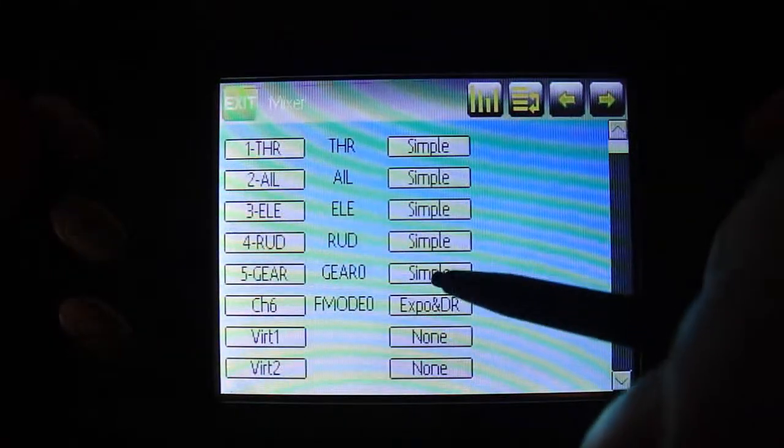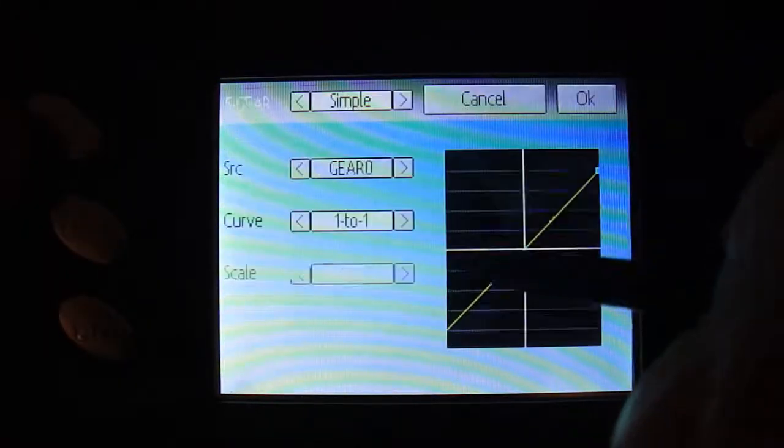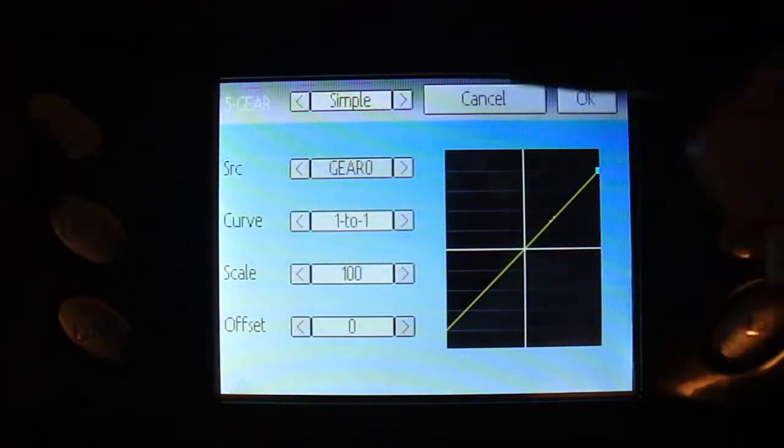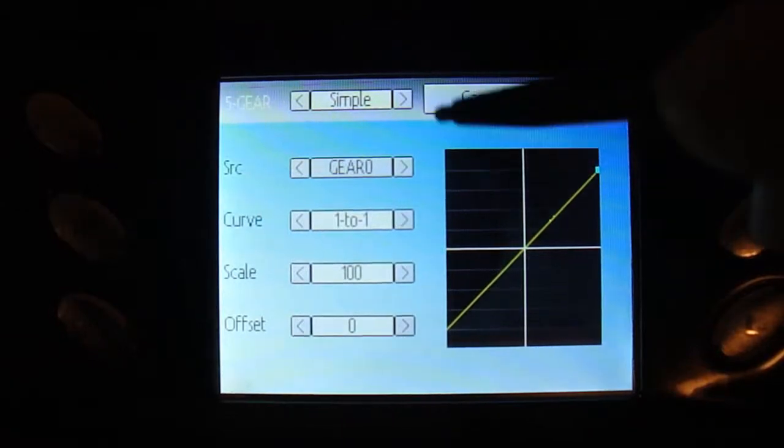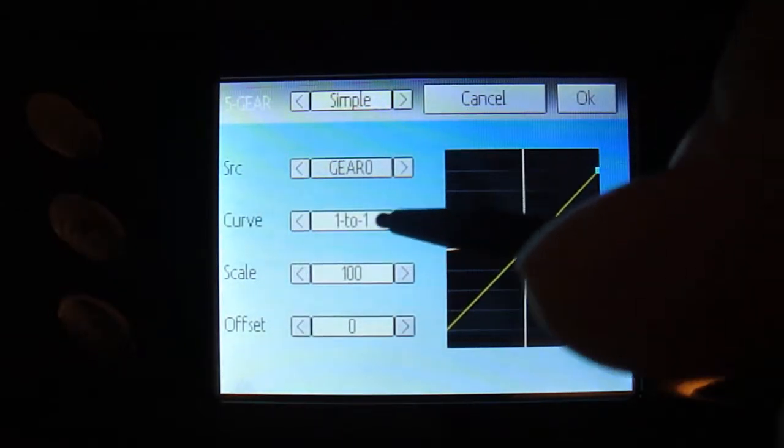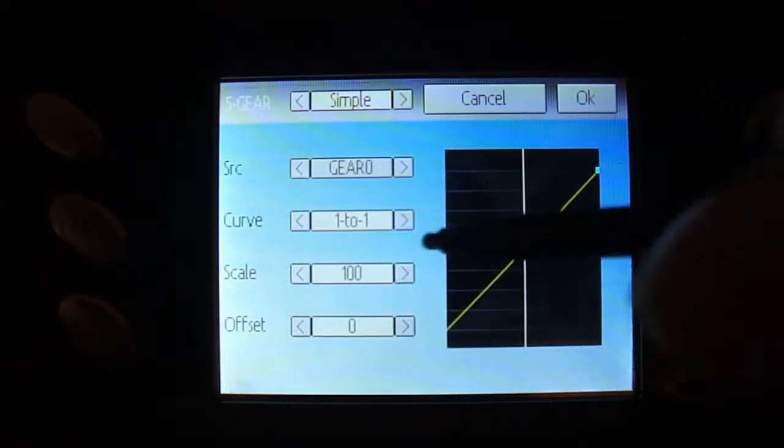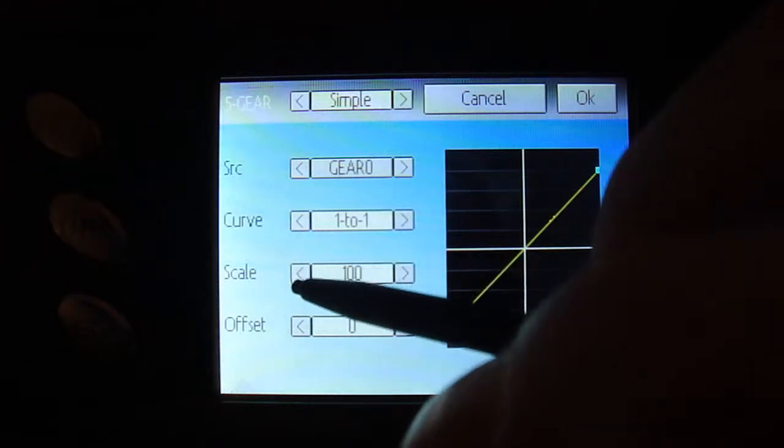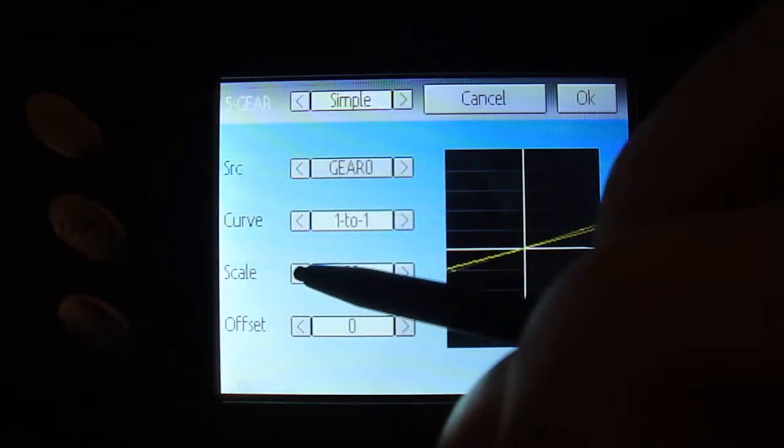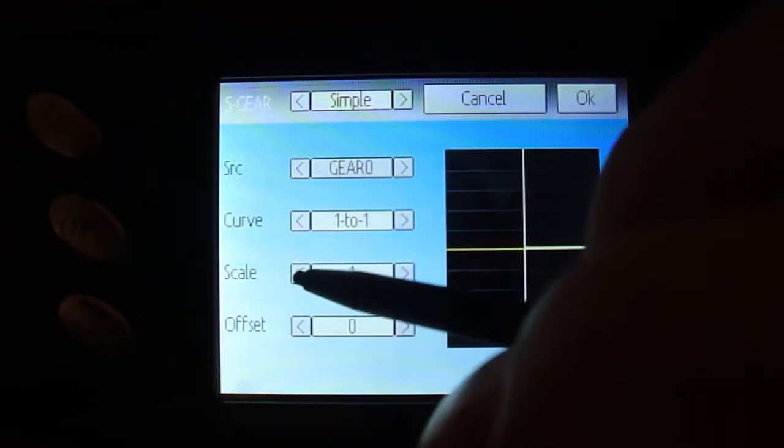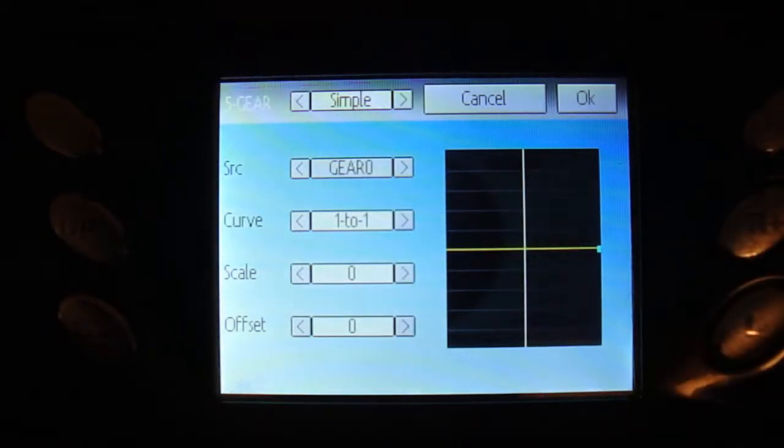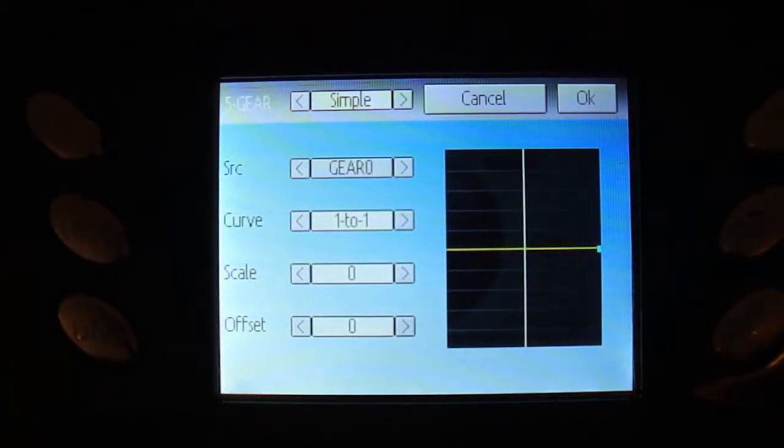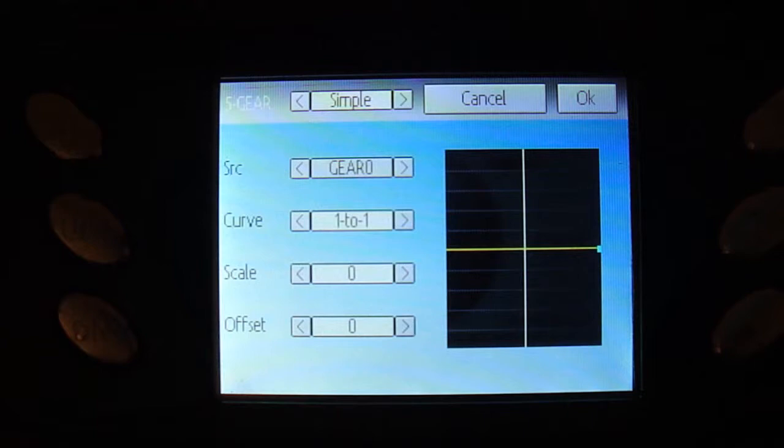But you're going to go over to your mixer, you're going to go to your gear tab. Make sure you have it set up, your curve is one to one. Your scale, you're going to change to zero. If you don't change this to zero, you will not get the full throw of this channel with your trim tab.